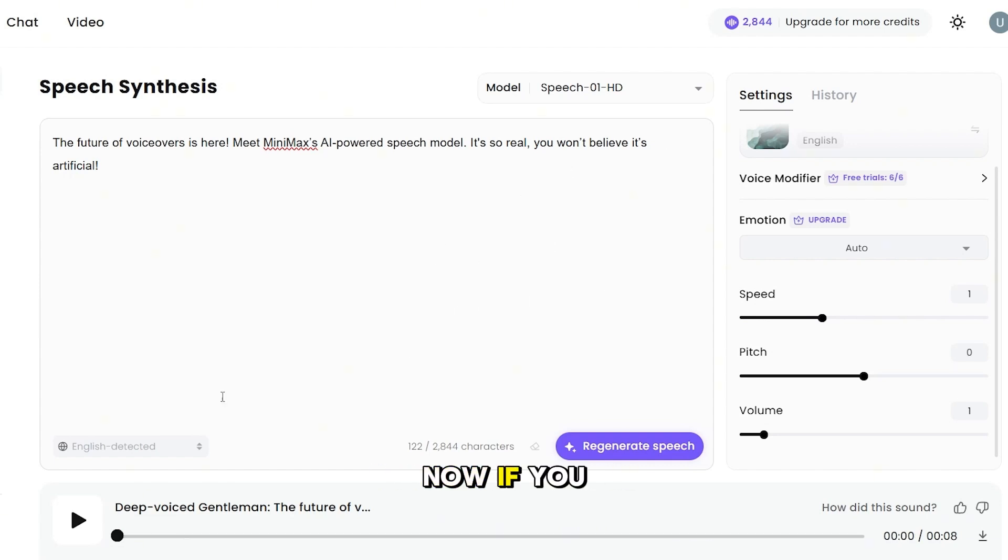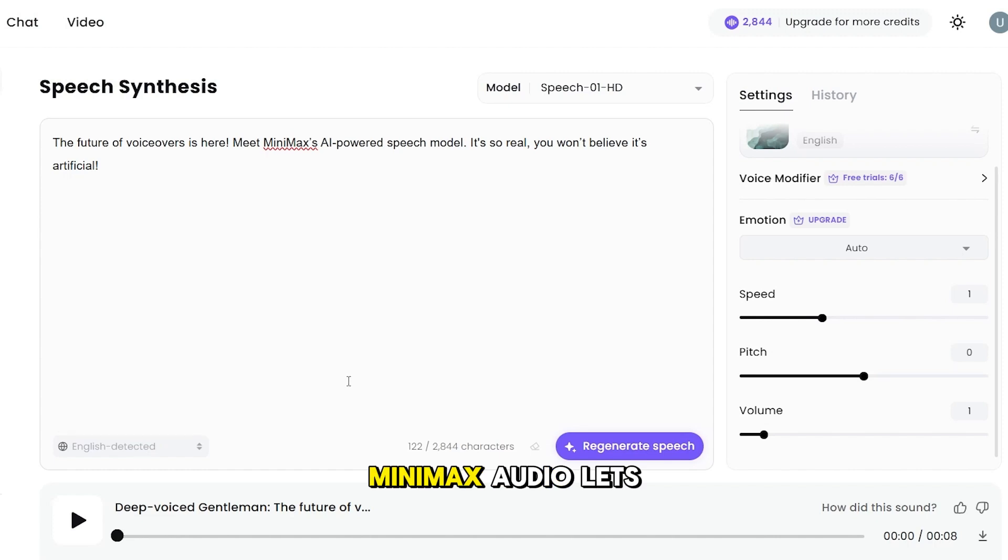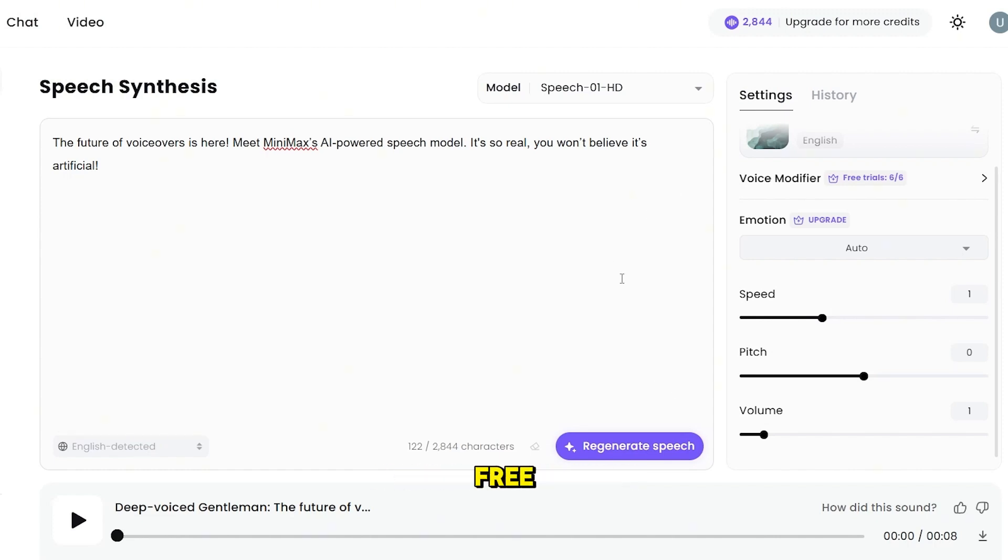Now, if you don't want to use pre-made AI voices, Minimax's audio lets you clone your own voice for free.